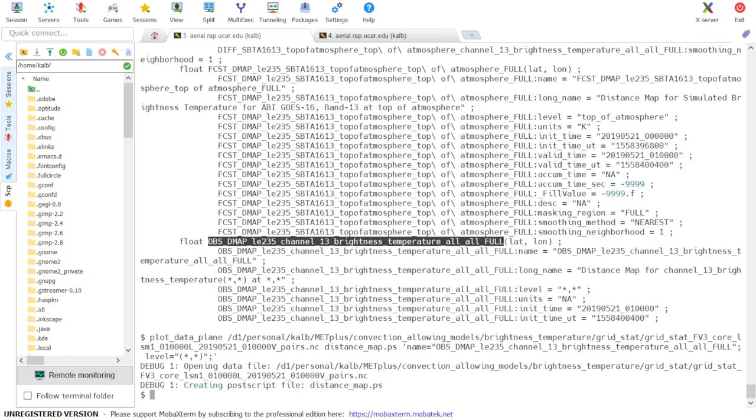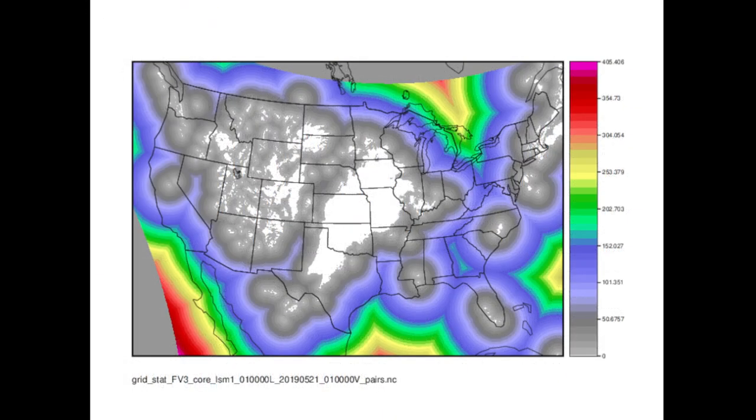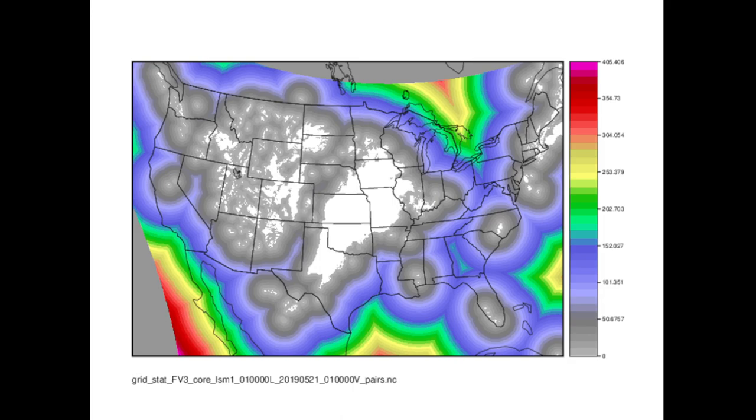And so plot_data_plane has finished successfully. The output image looks as follows. If we compare this to the distance map image in the use case documentation, we'll see that they match. So our METPLUS run has completed successfully. This concludes the tutorial on the brightness temperature distance map use case.